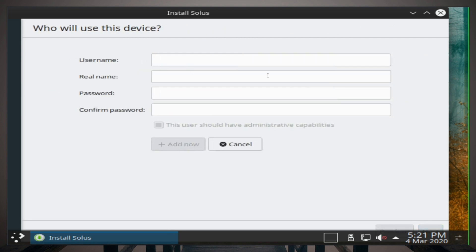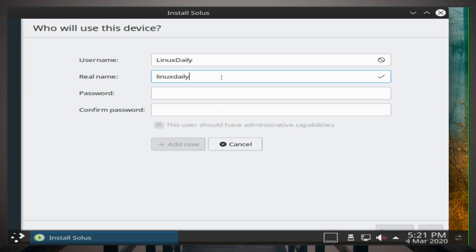I'm gonna click next. Username: linux daily, linux daily, and a very secure password. Then we will click next.